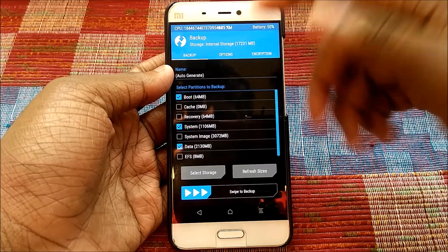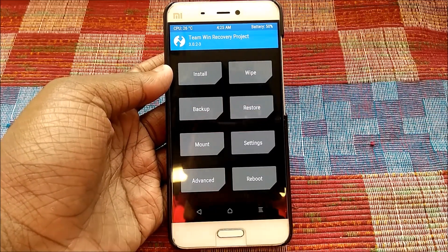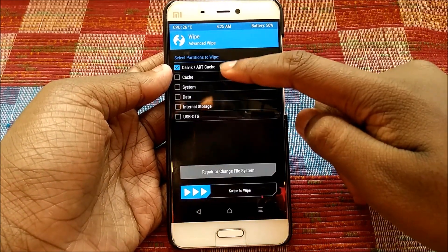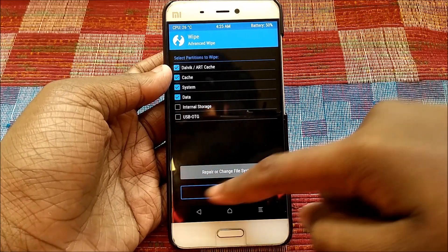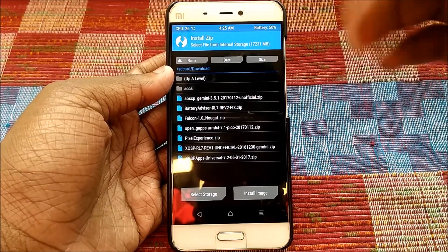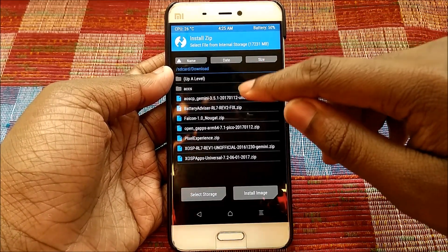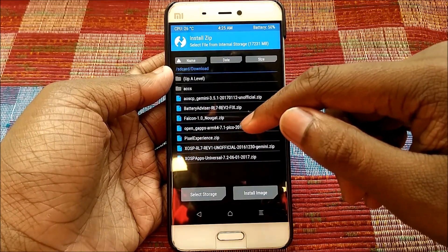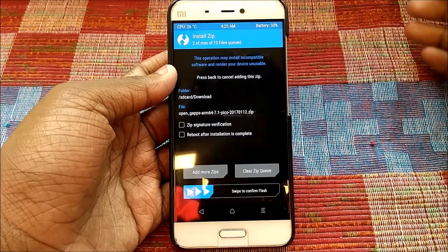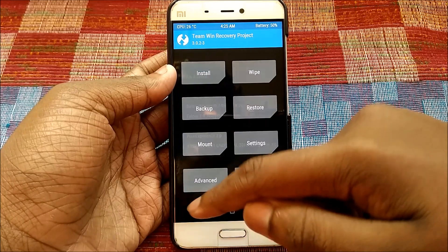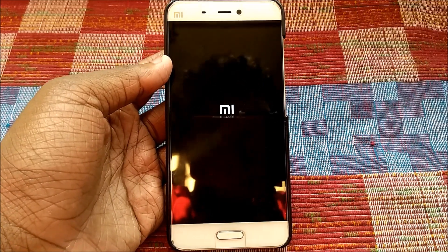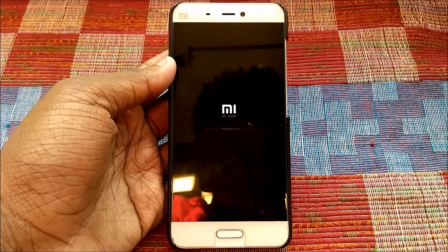Once in TWRP recovery, hit Backup and back up your current OS — likely MIUI — so you can restore if anything goes wrong. Then hit Wipe, go to Advanced Wipe, select Dalvik cache, system, and data, and swipe to wipe. Hit Install, select the ROM — AOSP Gemini 3.5.1 — then go to Add More ZIPs, select OpenGApps ARM64 7.1 Pico, and swipe to confirm flash. Hit Reboot then System.